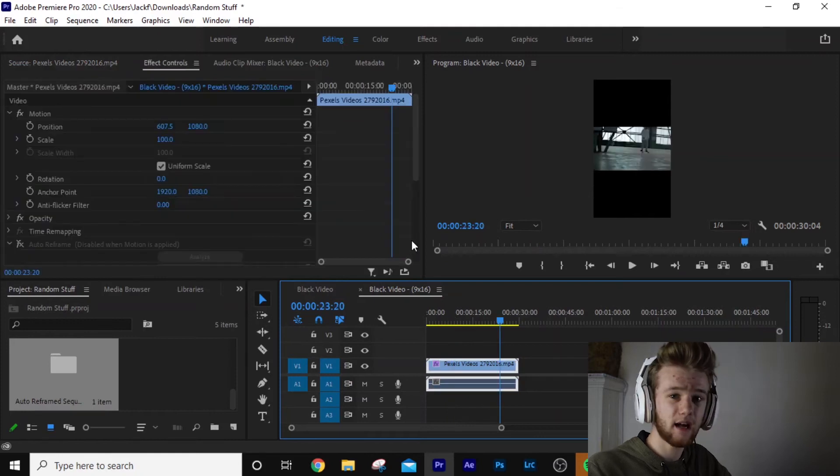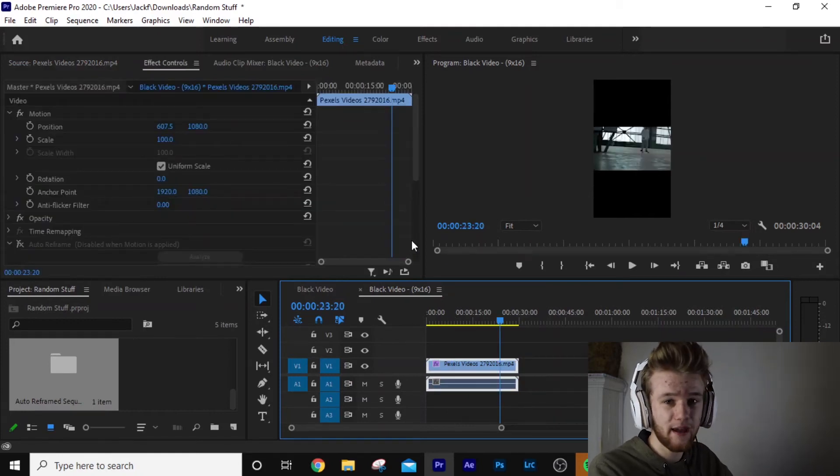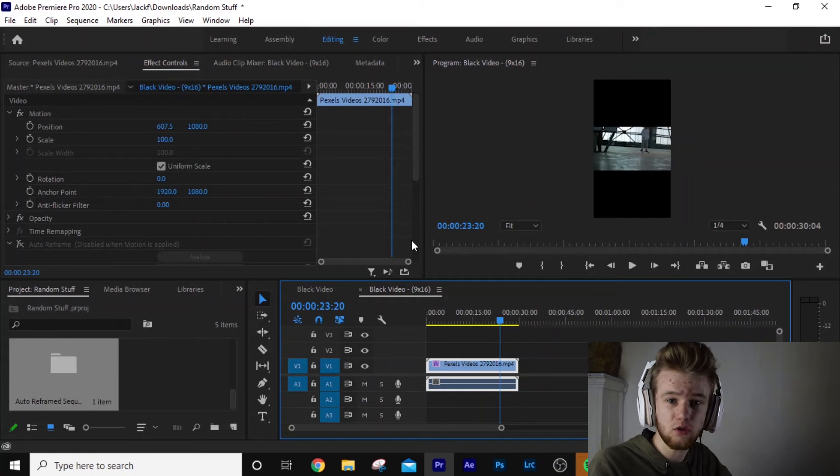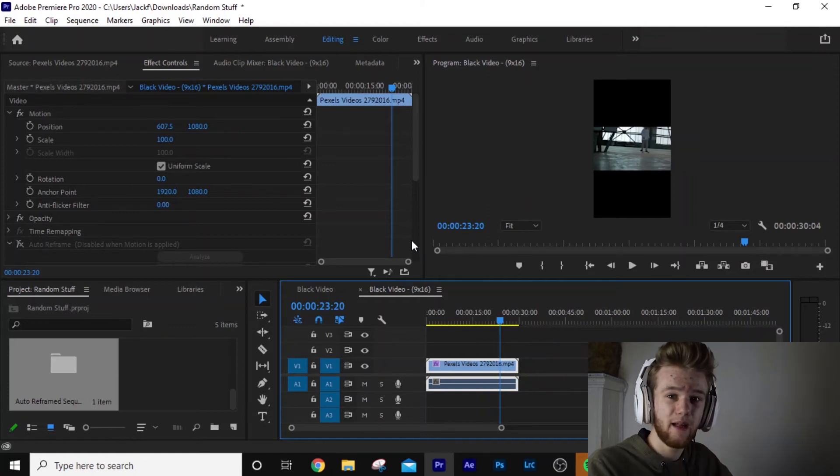So yeah, you can also change it to a square, whatever you want to do. But for me, I want this for social media. If you're going to make social media content, this is a very good way to save yourself a lot of time.